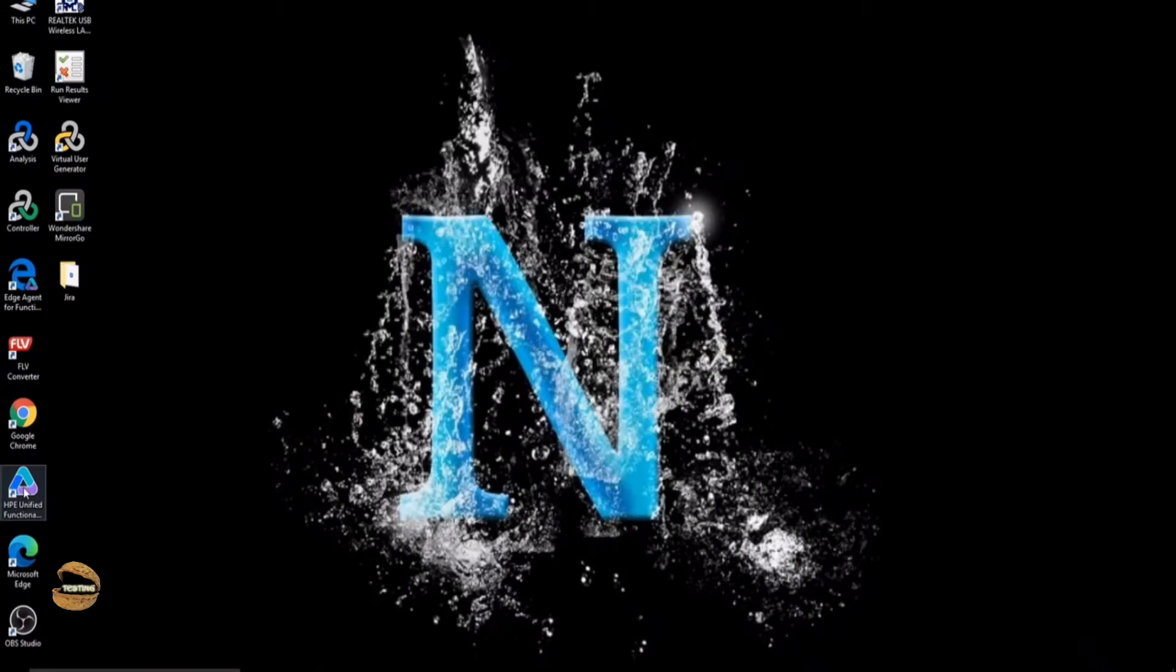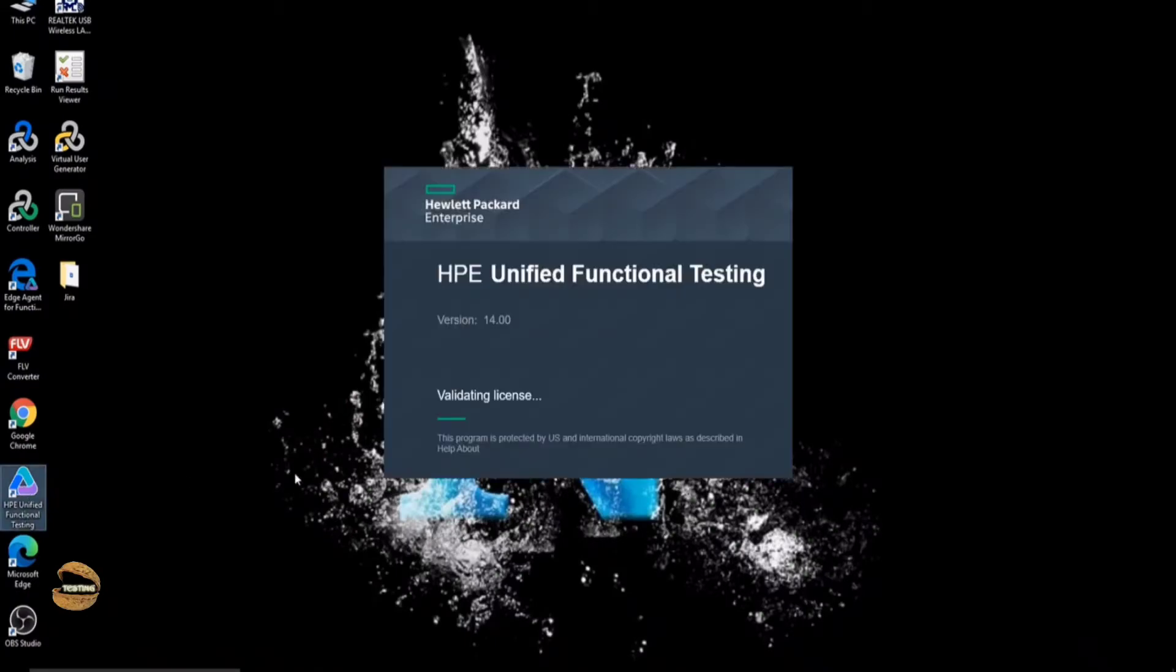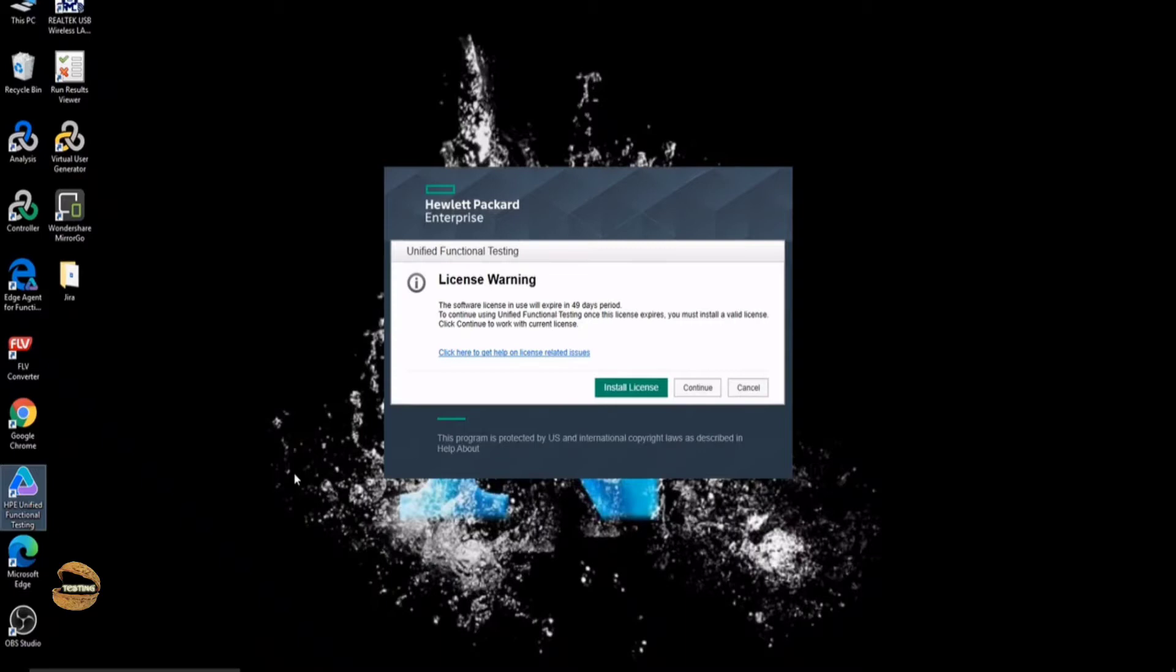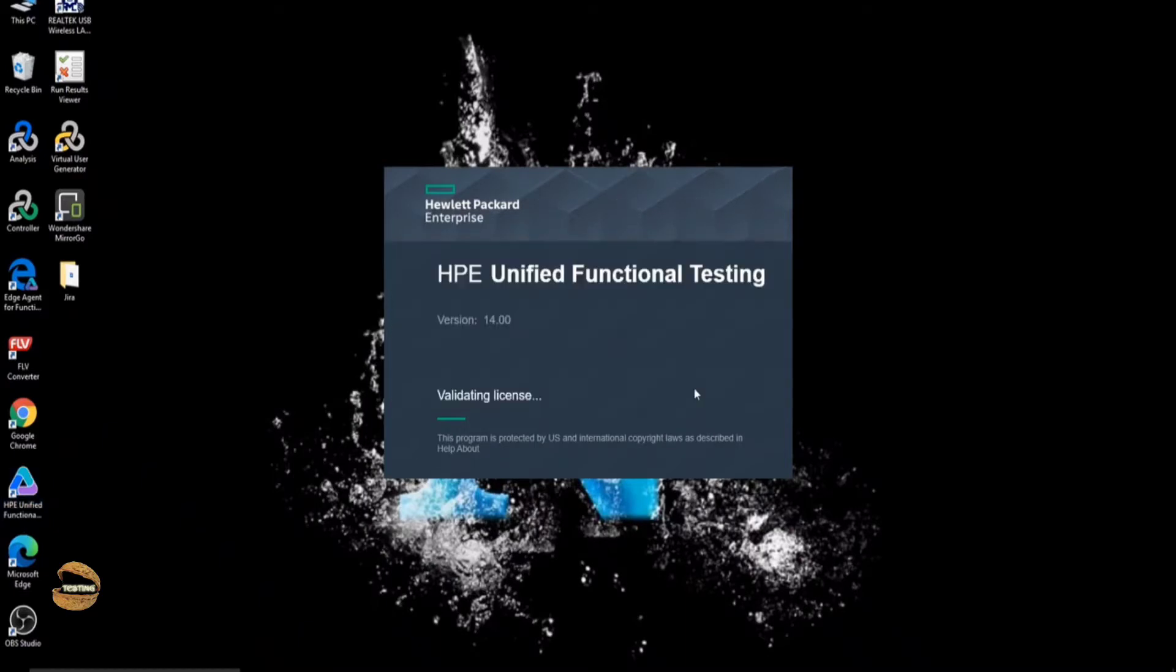In order to get started, all you need to do is just launch the UFT and confirm that you want to continue with the license which you are having as an evaluation license and click on continue.